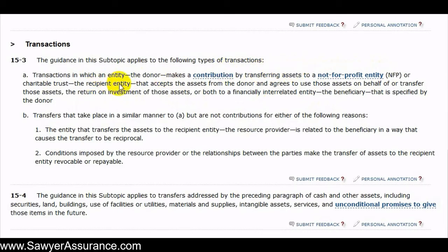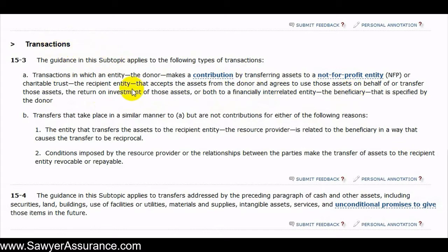The recipient entity accepts the assets from the donor and agrees to use those assets on behalf of, or transfer those assets, or the return on the investment of those assets, or both, to a financially interrelated entity — the beneficiary — that is specified by the donor. So for the transaction to apply under this subtopic, a donor has to send assets to a recipient entity, and that recipient entity agrees to send them, or the return on the investment of those assets, to a beneficiary defined as a financially interrelated entity, as we discussed in the prior video.